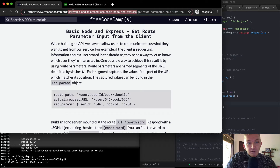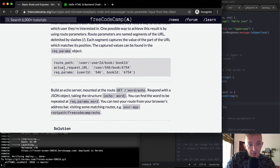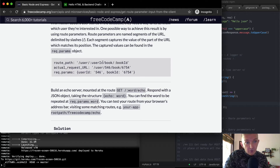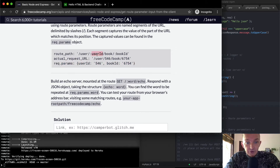An example of a route parameter would be: learn APIs and microservices — this is a route parameter. Basic Node and Express, these are all route parameters. The captured values can be found in request.params. The route path is equal to user and then the user ID. The actual request shows that you have a user and then it has a user ID, so you could look it up in the database from 468. It's the user with the ID of 468 and the book belonging to user 6754. The request.params comes back as a JSON object with userID equal to 546 and bookID equal to 6754.